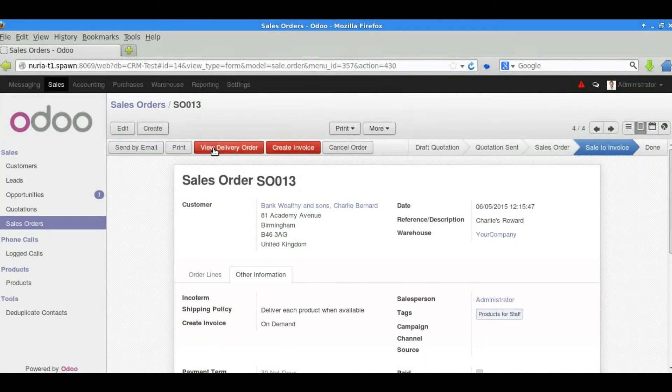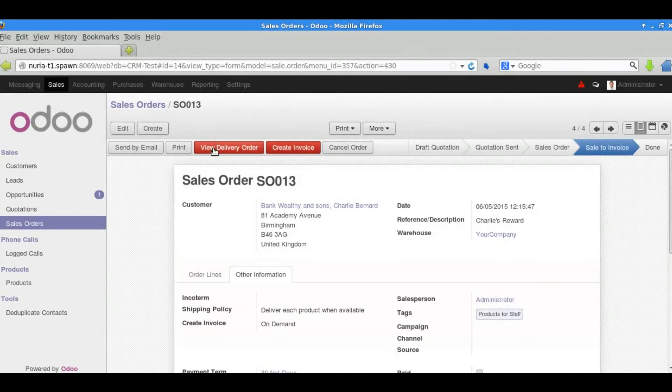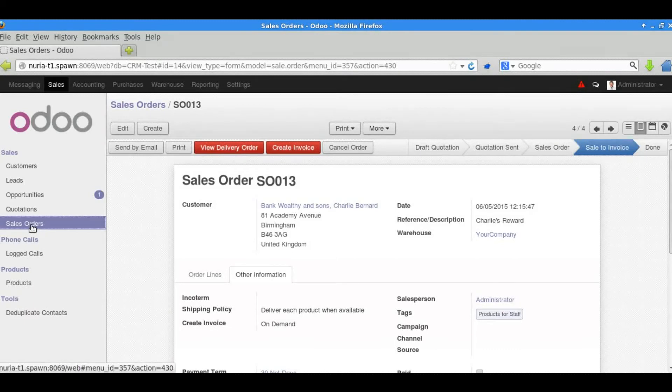If we chose to we could progress to viewing a delivery order and go through the delivery stage. But in this video we'll just focus on the accounting transactions.